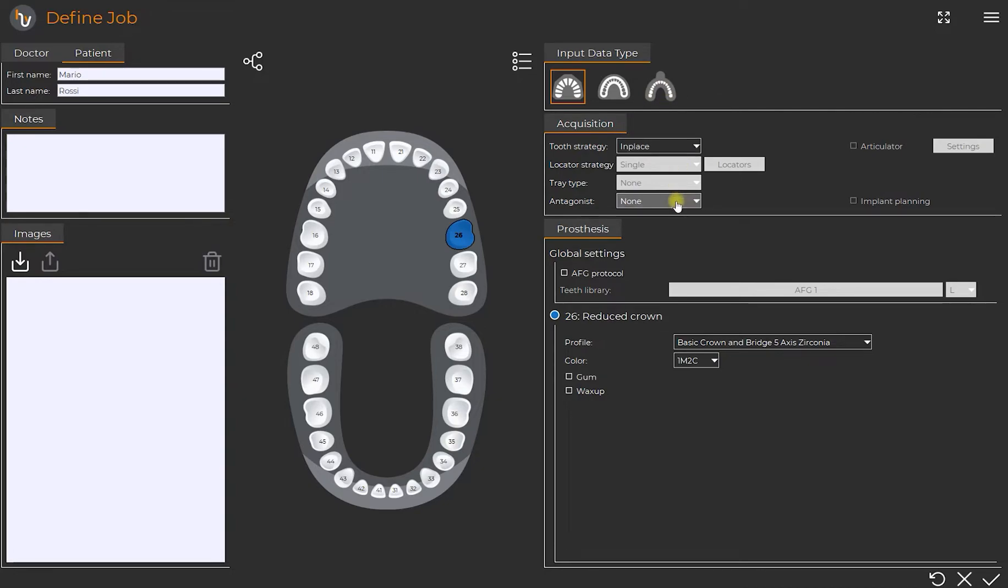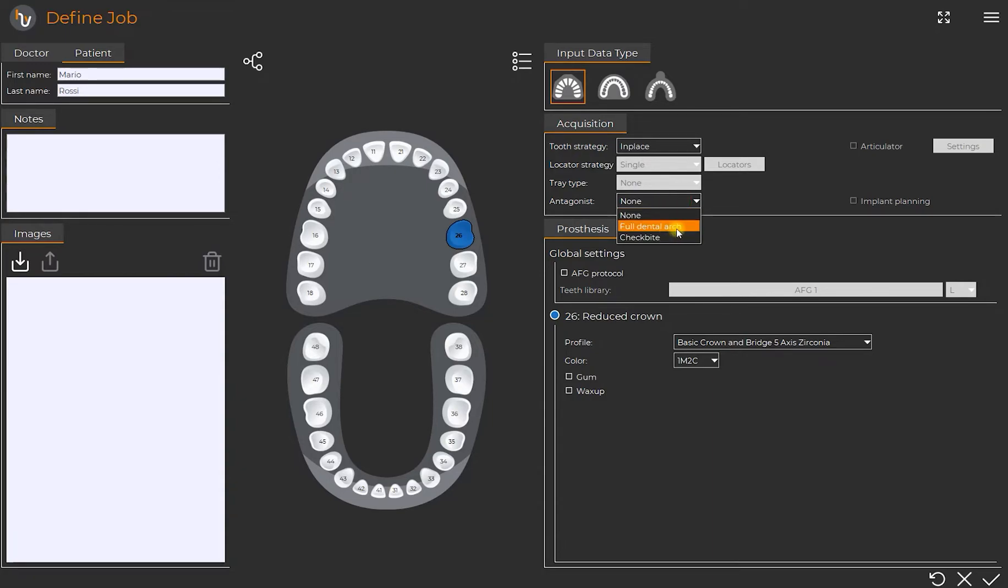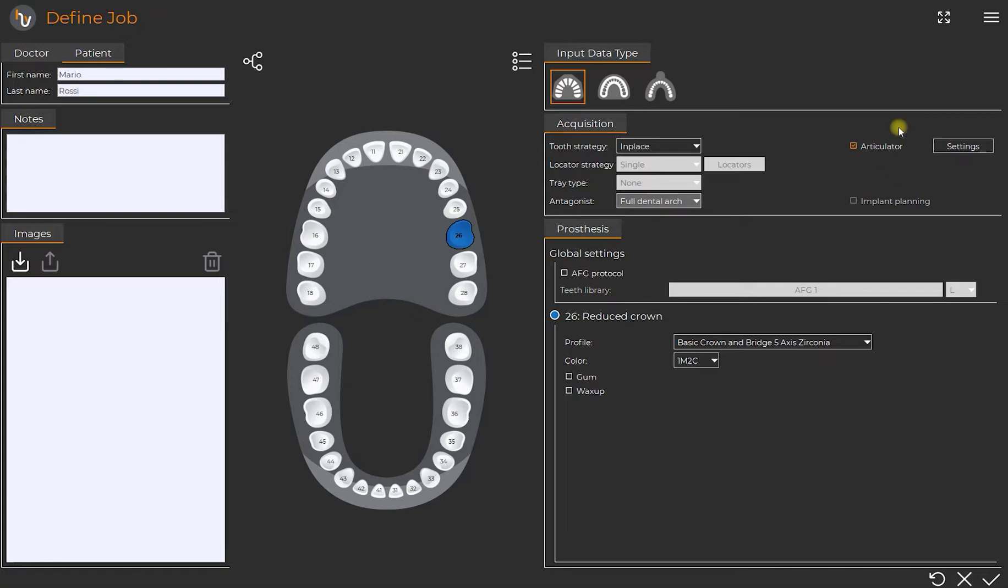Right below we will have the information regarding the scanning face and the antagonist if present. If selected, the articulator function will activate automatically.